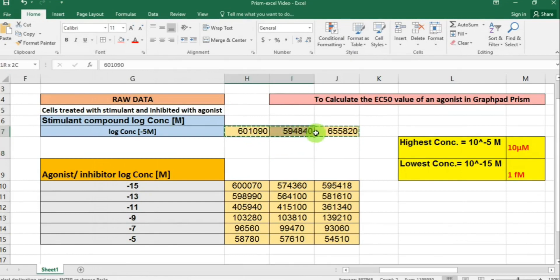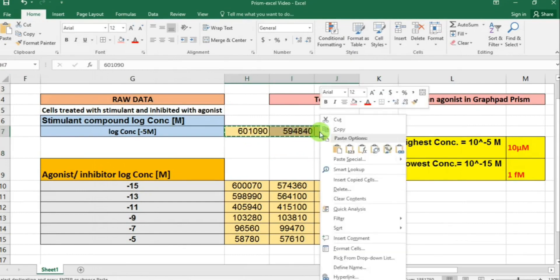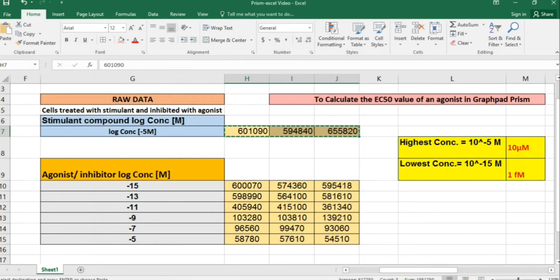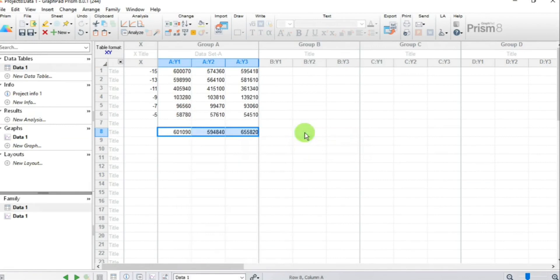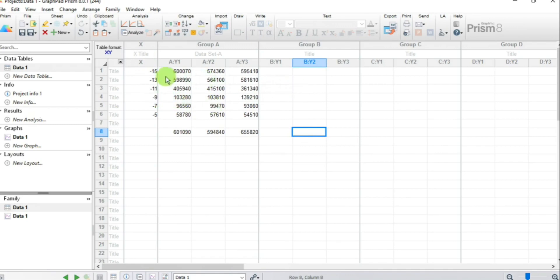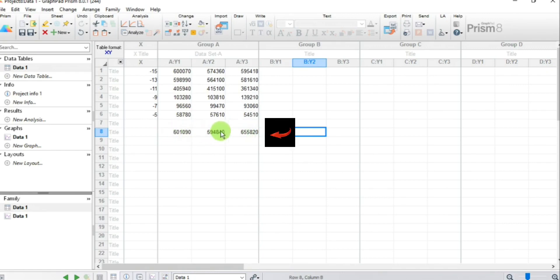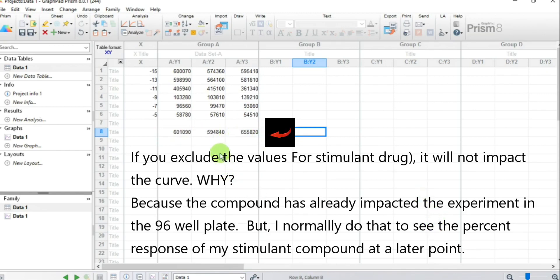Select and copy the stimulant values, go back to Prism, and paste them. Now I have all my data on the Prism sheet: the X values or log concentrations, the responses from the agonist, and the three values for the stimulant drug.